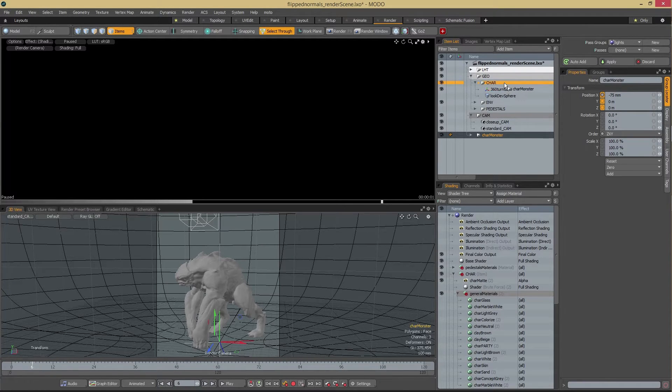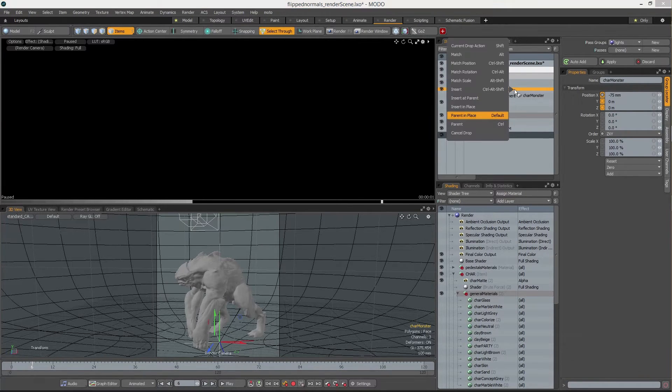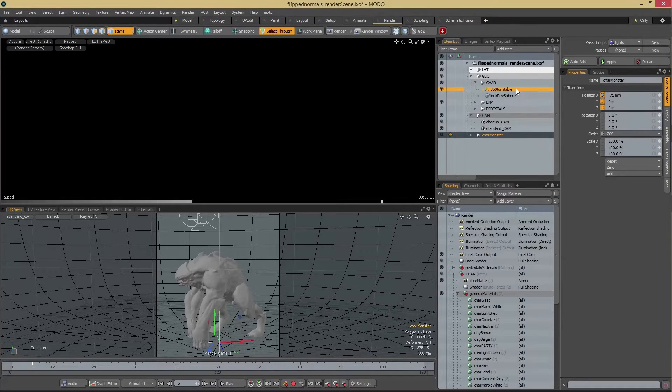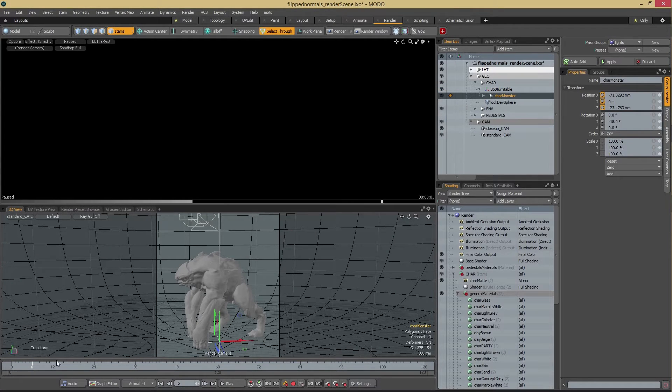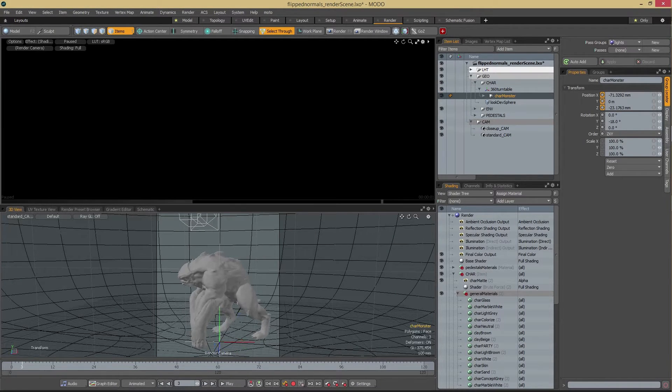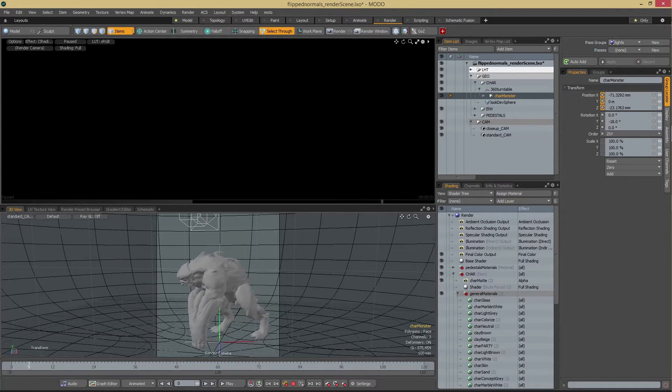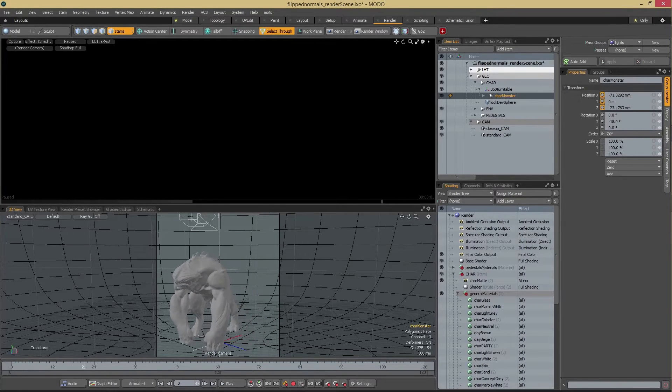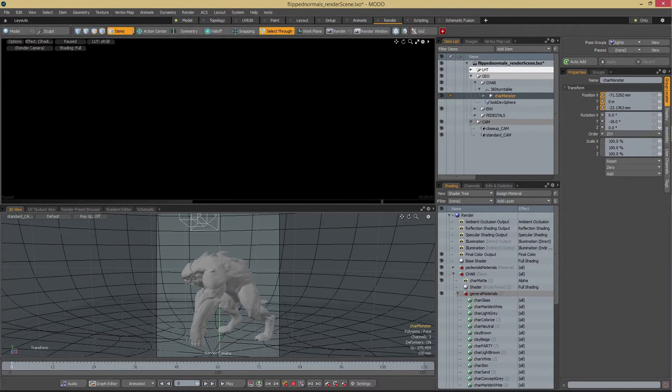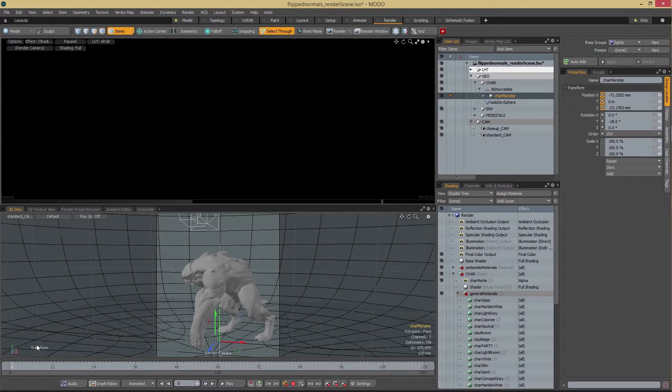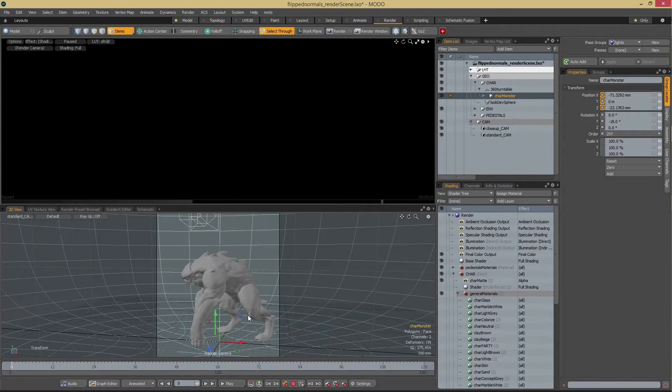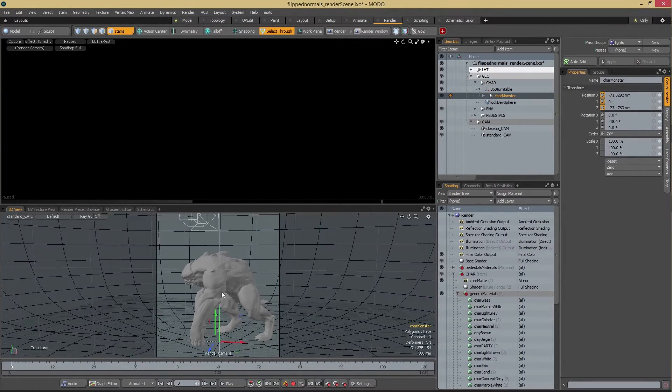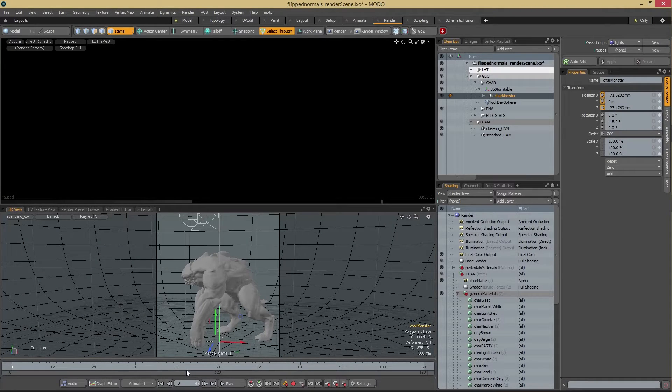Under char, we have two things here. We have char and we have 360 turntable. The 360 turntable is exactly that. If you rotate or if you scrub the timeline now, you can see that you have a 360 degree animation of it. It's just an easy way to get a turntable out. If you want to render out for daily or if you just want to check out different angles, it's just really nice. You don't have to manually rotate around.